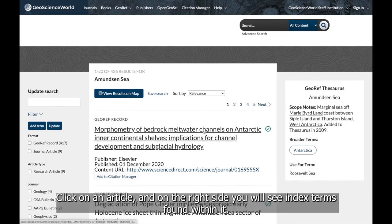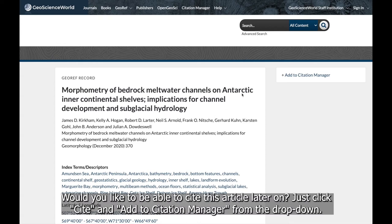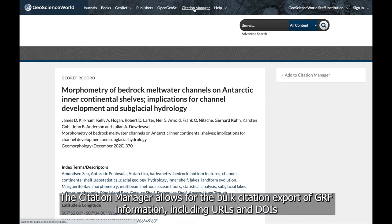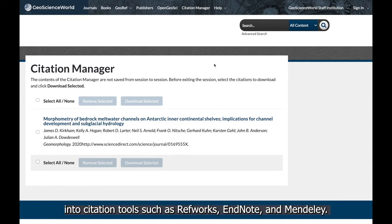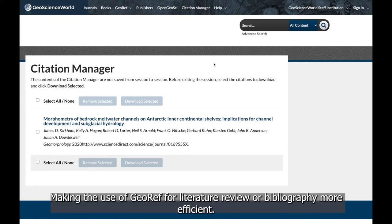Click on an article, and on the right side you will see index terms found within it. Would you like to be able to cite this article later on? Just click Cite and Add to the Citation Manager from the dropdown. At any time, you can click on the Citation Manager link from the top bar to find your saved citations. The Citation Manager allows for the bulk citation export of GeoRef information, including URLs and DOIs, into citation tools such as RefWorks, EndNote, and Mendeley, making the use of GeoRef for literature review or bibliography more efficient.